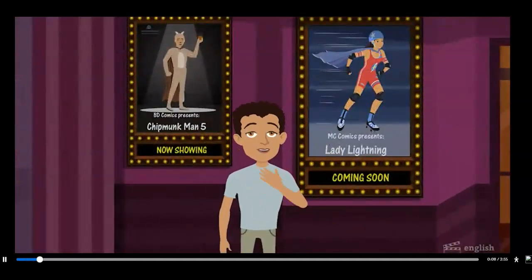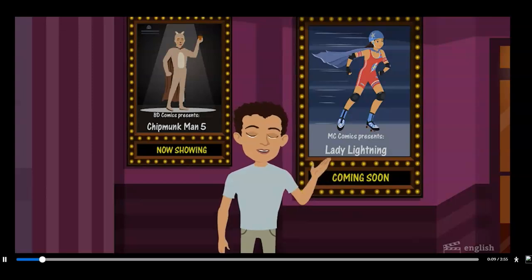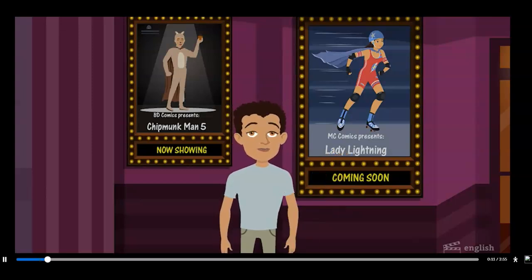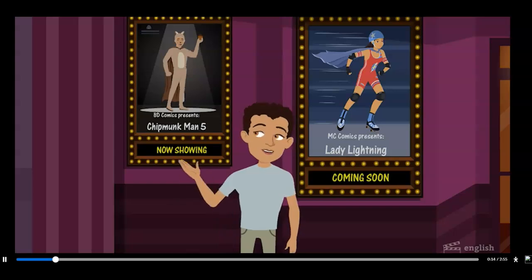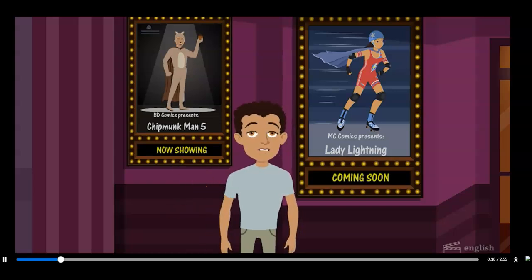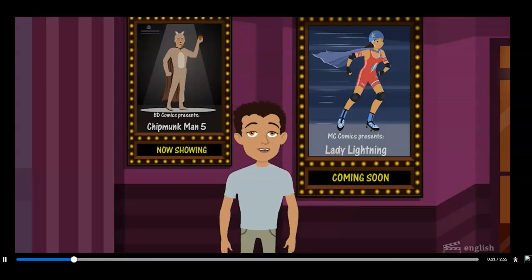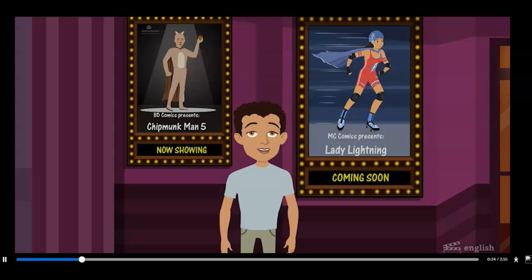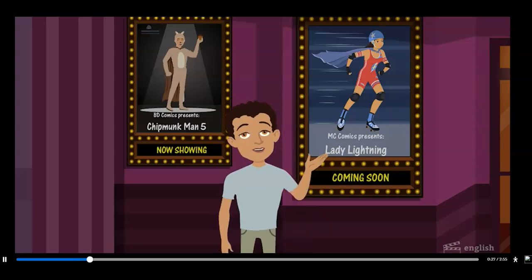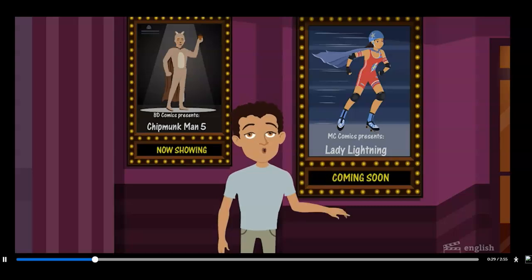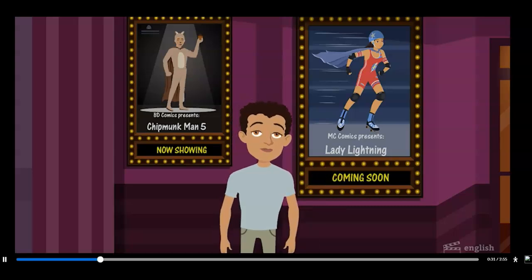Hi, Lewis here. I want to go to the new superhero movie this Friday, but my friends aren't so sure. They didn't like this one, which we saw last week, but I think they're being short-sighted. Lady Lightning is from a different studio, one that puts out a lot of great films, and we usually like superhero movies. I think they're comparing apples to oranges, or two things that aren't really comparable.